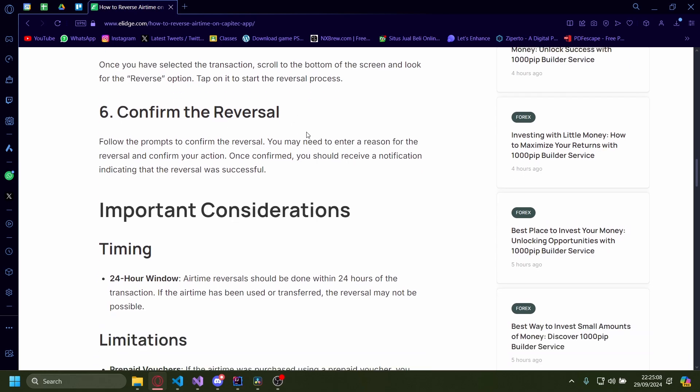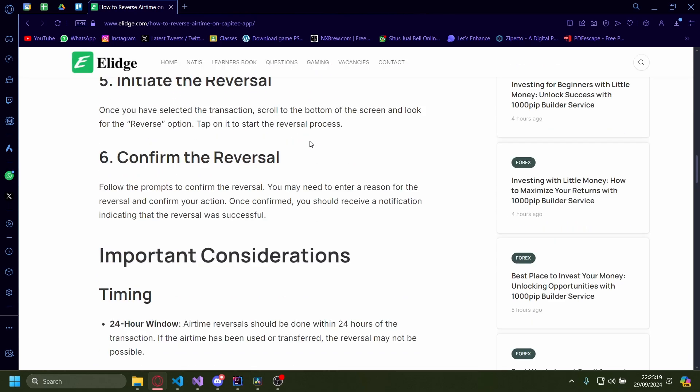After that, you just need to confirm the reversal. You might also need to enter a reason for the reversal.